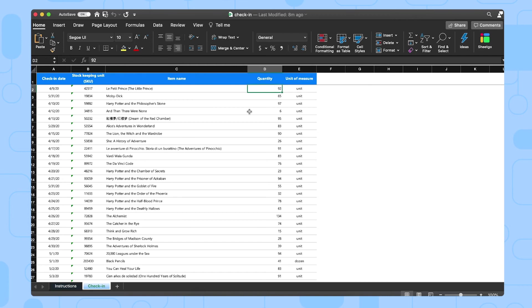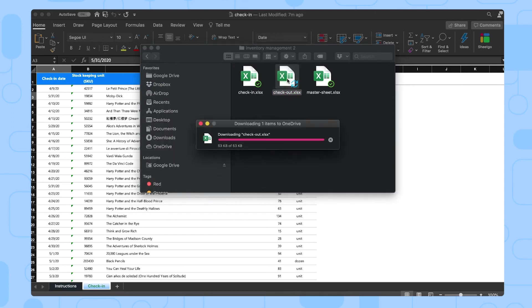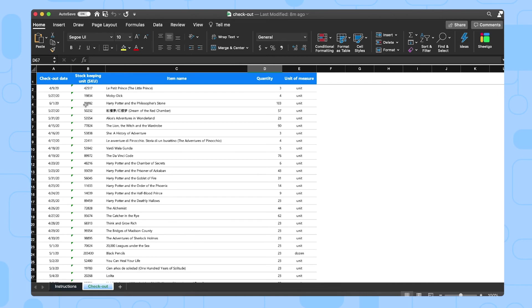Now, let me show you the checkout file. As with the check-in spreadsheet, you share this file with the people responsible for checking items out. That might be your sales team or a production staff, just whoever is using or selling products. And then whenever an item is checked out, you register it here. The same logic as with the check-in. The date, stock keeping unit, item name, and of course, how many you're checking out.